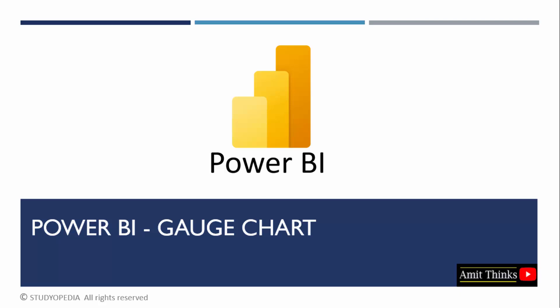In this lesson, we will understand how we can create a gauge chart in Power BI. First, we will understand what is a gauge chart. Then we will create it in Power BI. We will also learn how to format it, add different colors and work around it. Let us start.